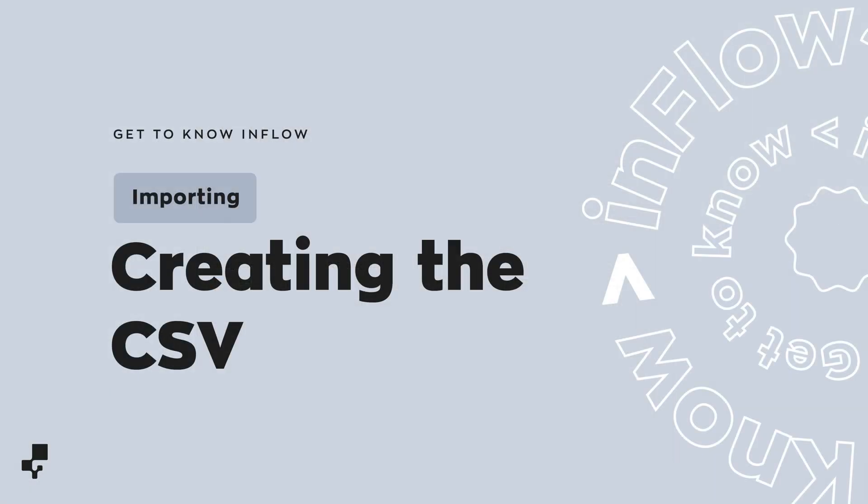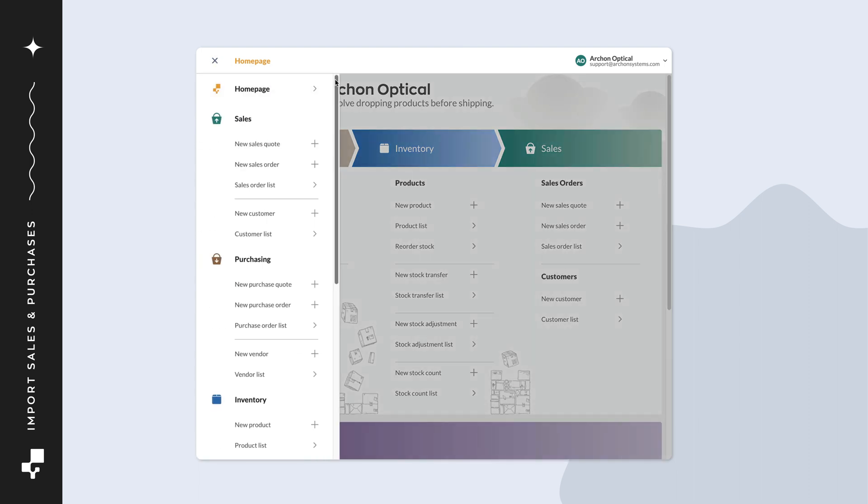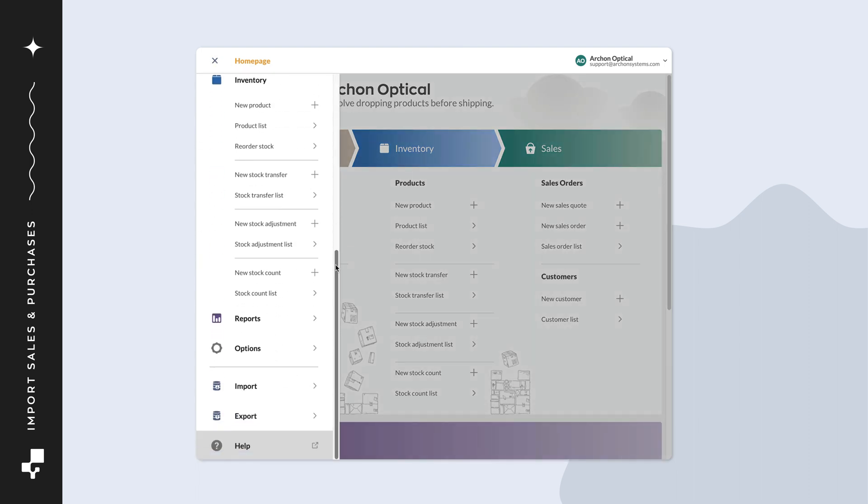Let's start by making the CSV. Like in previous videos, you can export from Inflow as a shortcut for creating a CSV template. In Inflow, click on main menu, then export.